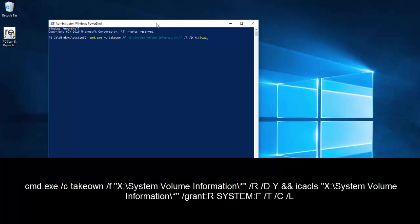Then again the same path: D:\System Volume Information